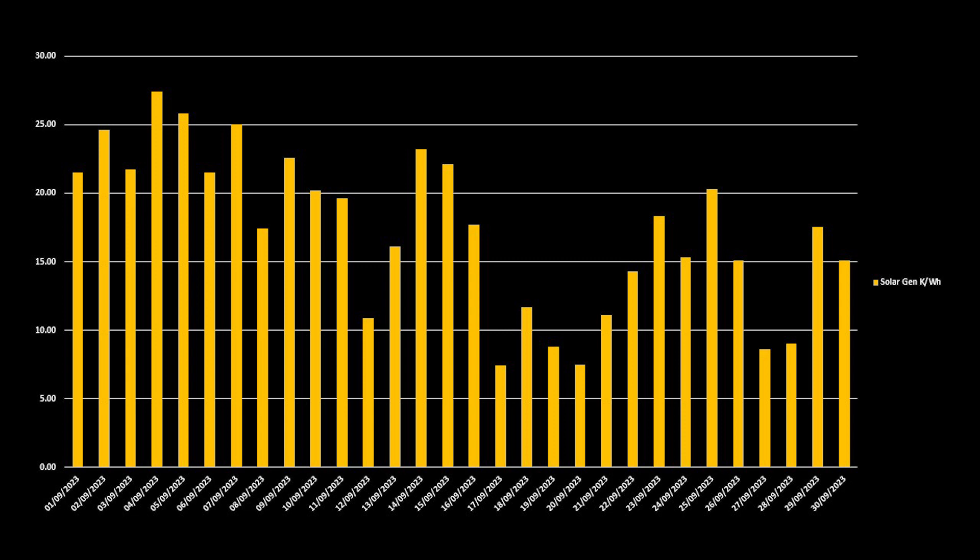But compared to last month, where we had 20 days on which we generated at least 20kWh, we only managed that on 12 days in September. In the main, our generation was usually between 15 to 25kWh per day.